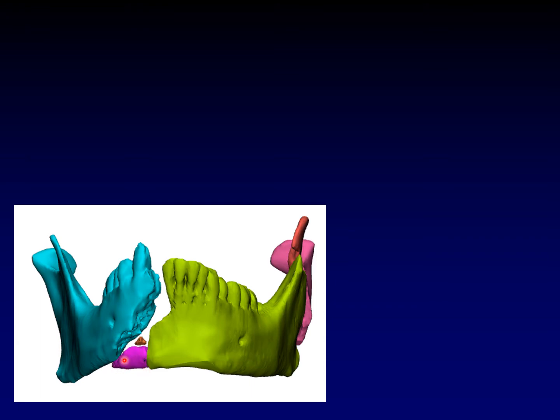It's this little piece right here, usually part of a parasymphyseal fracture or sometimes an angle fracture.